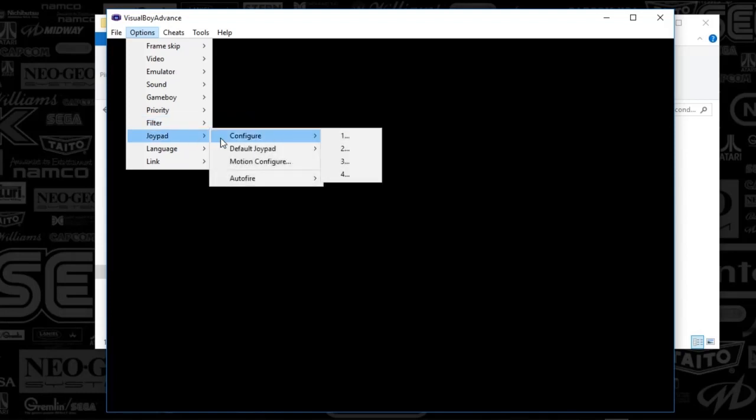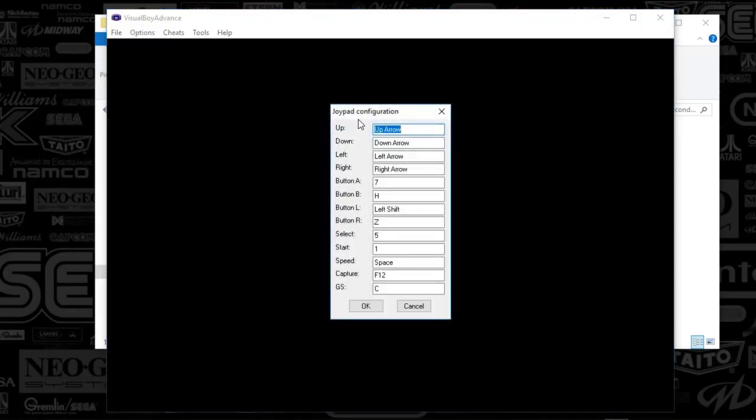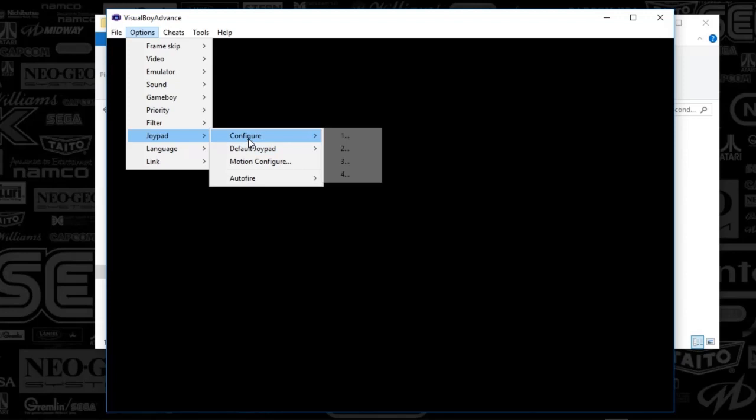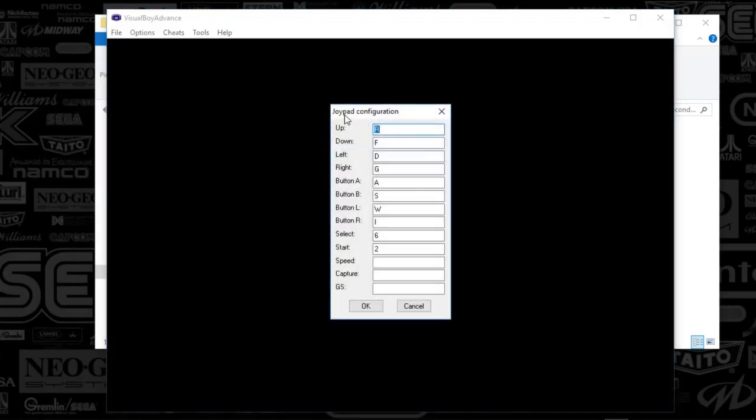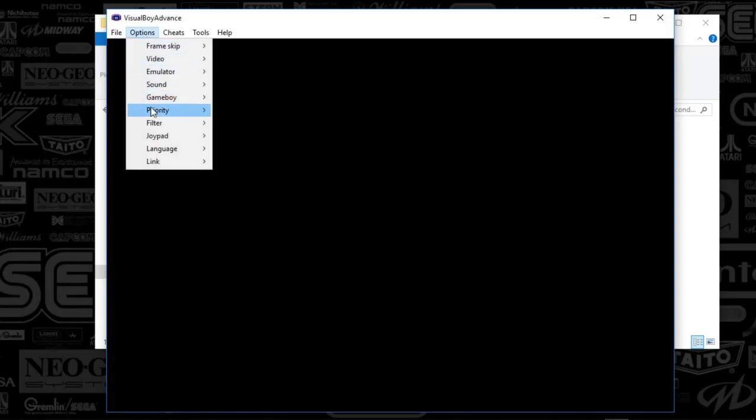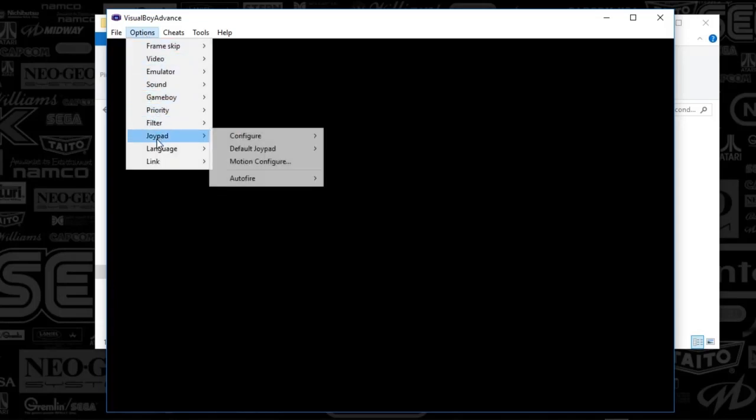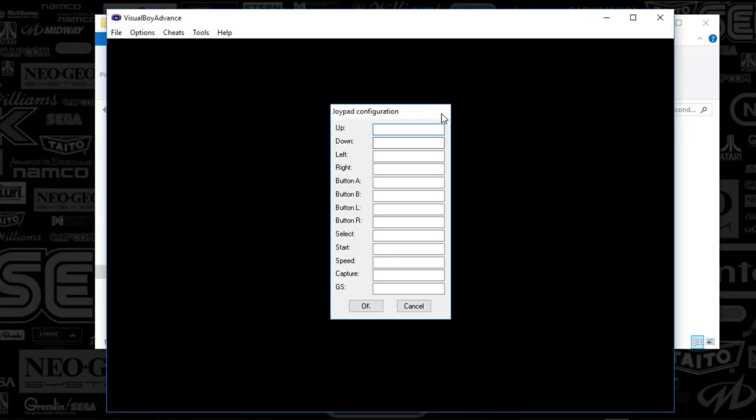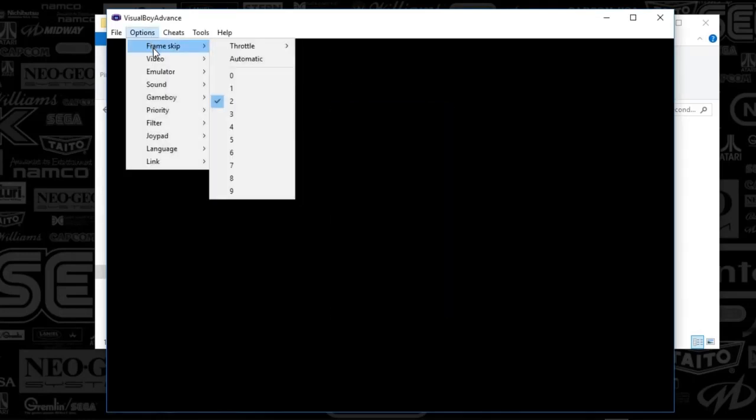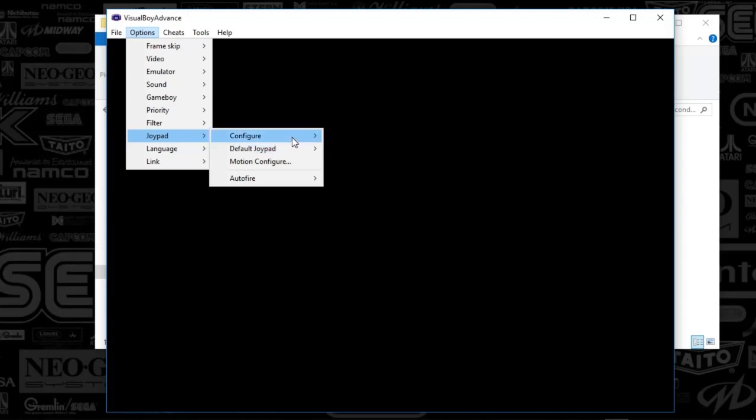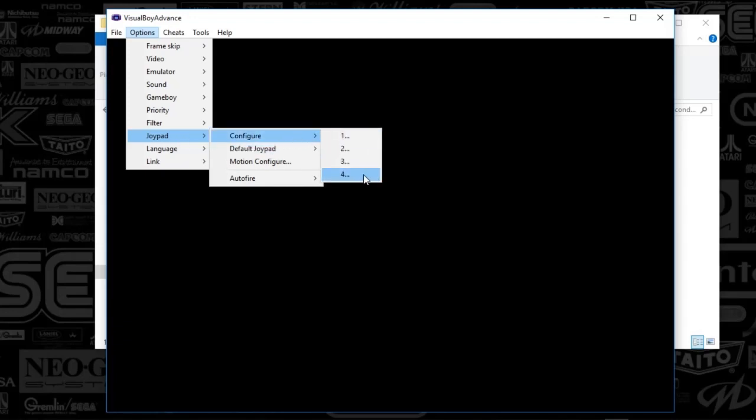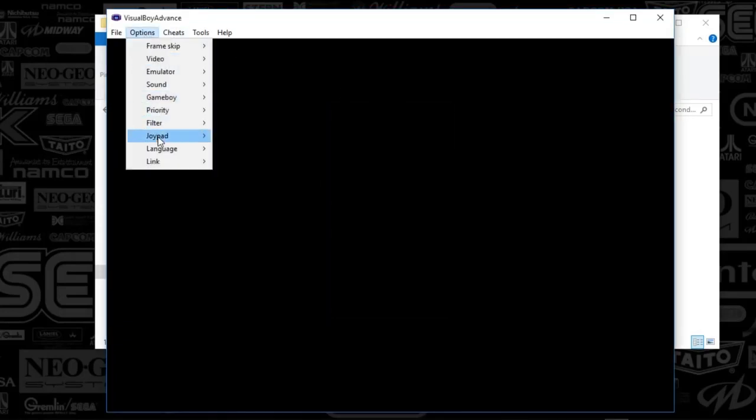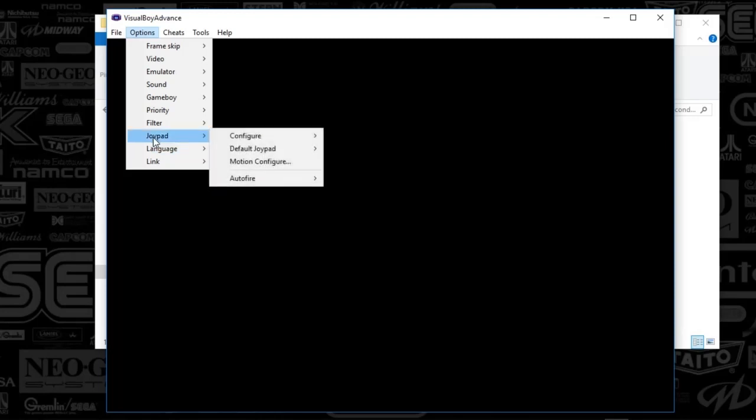Joypad, what you're going to do is you're going to go to configure. You're going to select one, and then you're going to type in all the keys that you want for your system, and then hit OK. And you're going to go back to options, Joypad, configure, two, you'll put in all your keys. You'll go on. And we'll go to Joypad. Well, default Joypad is one. I'm going to go to number three. Doesn't look like I've got anything set up there because I don't plan on having three players or four players, really. So you won't have any keys in those unless you want to. It doesn't hurt anything.